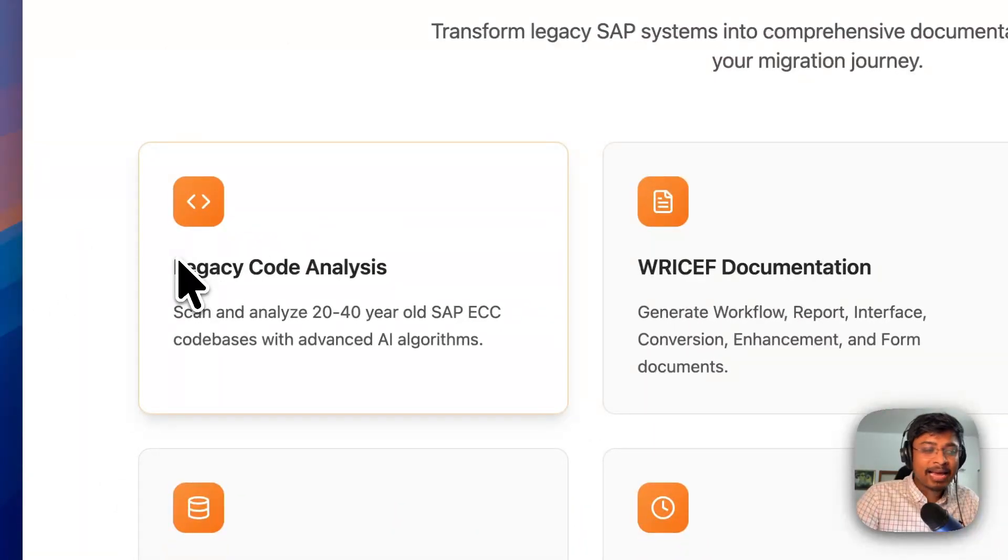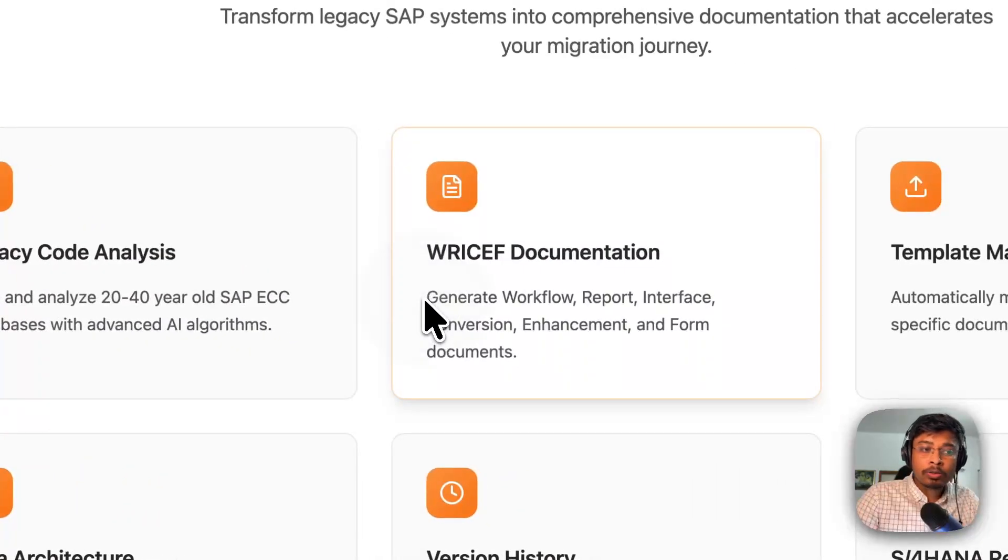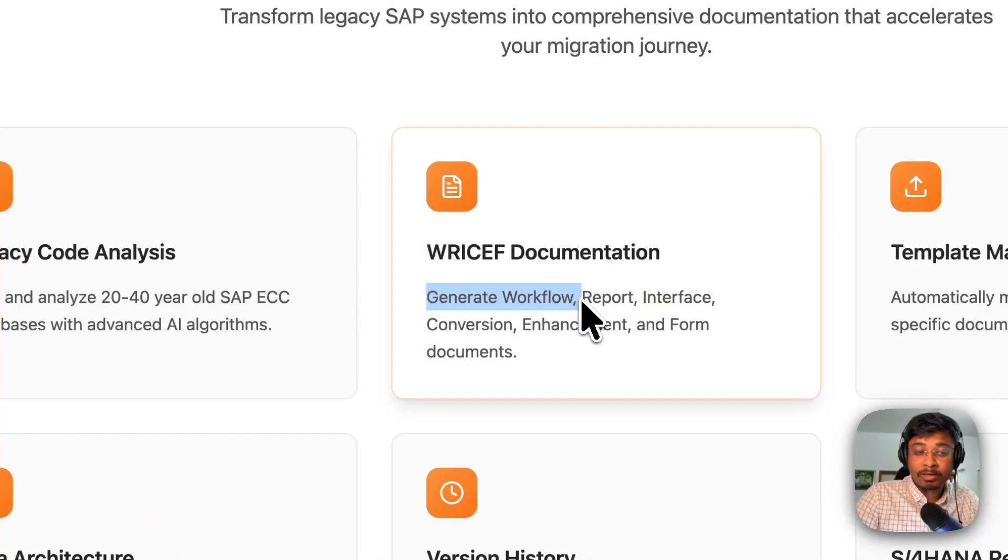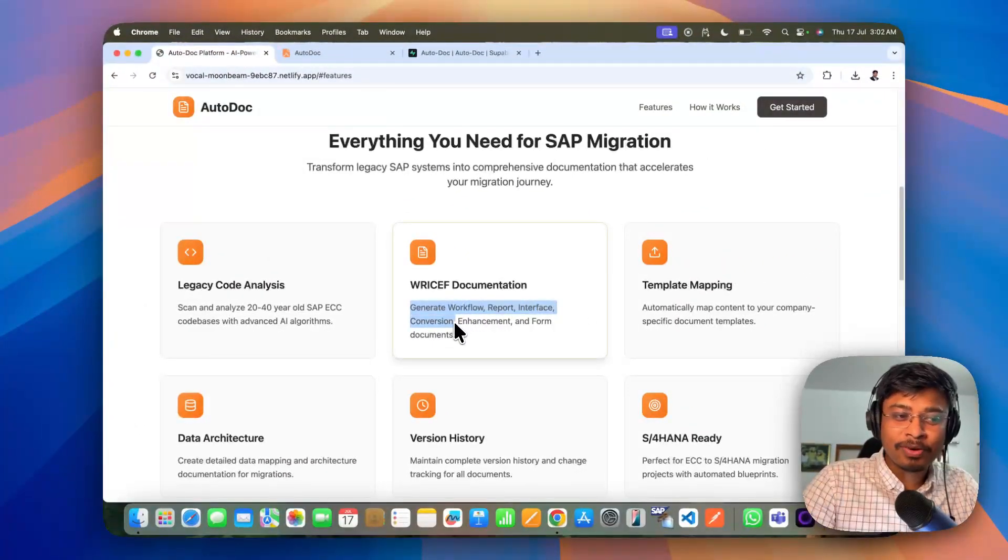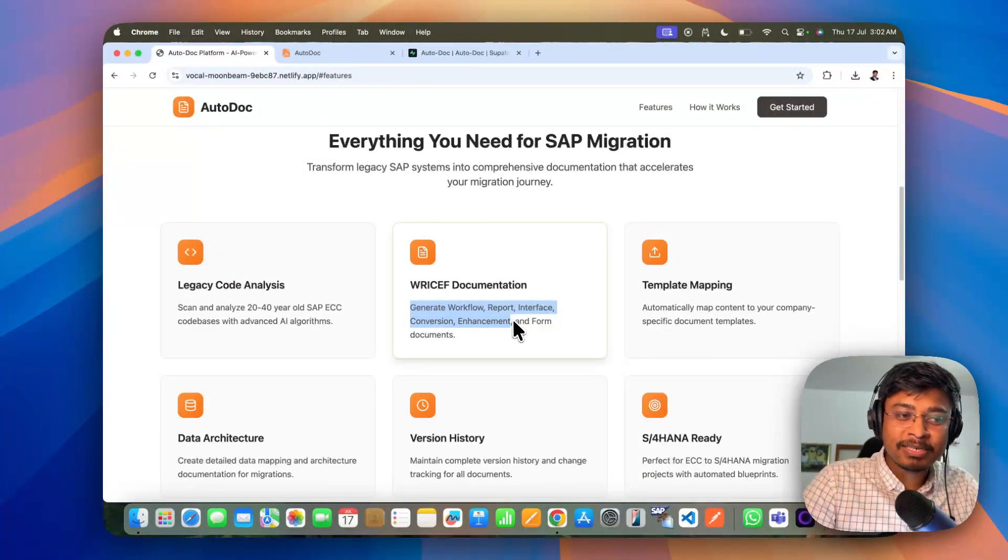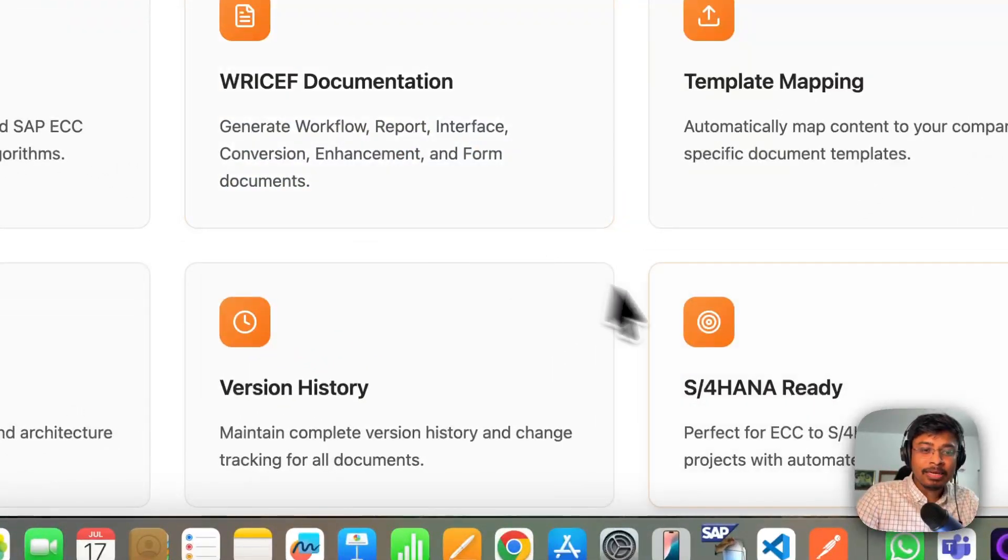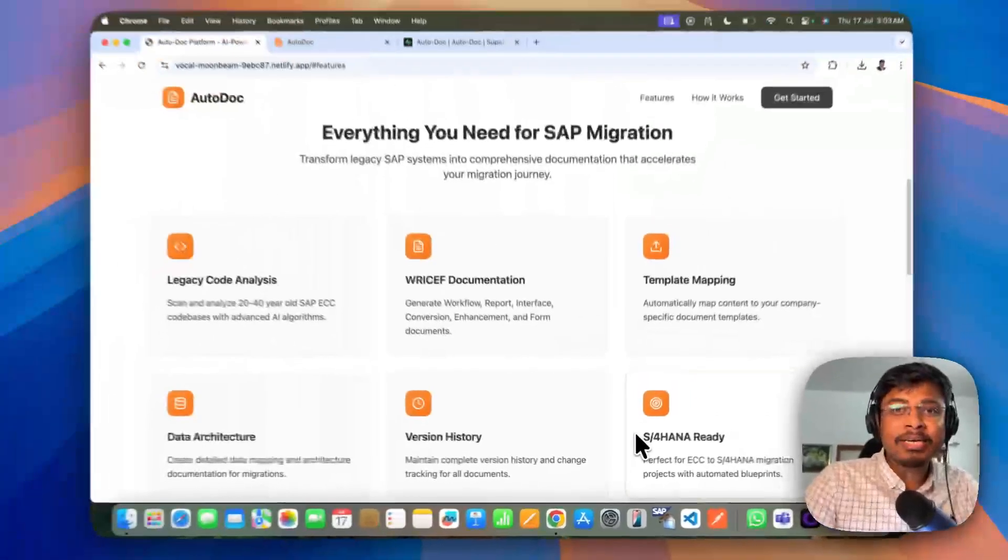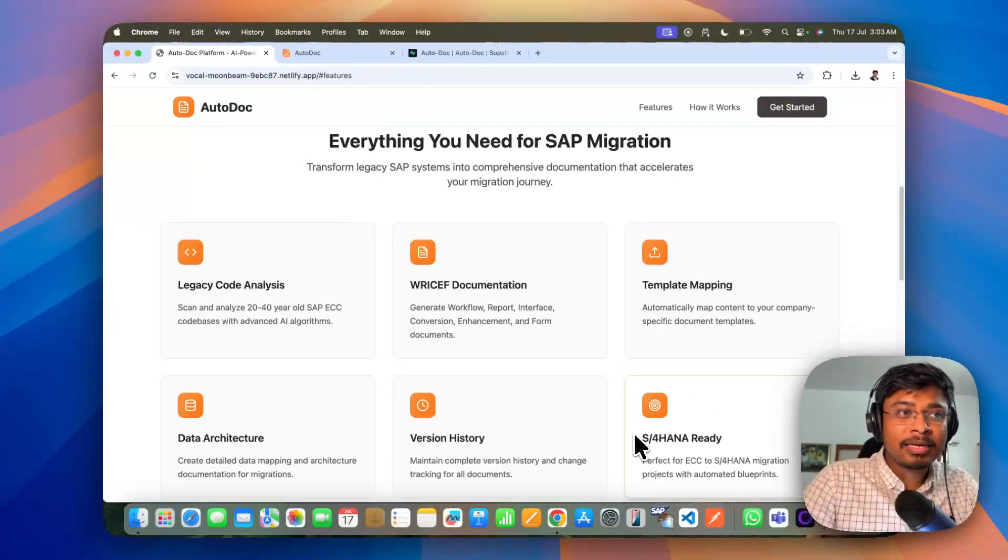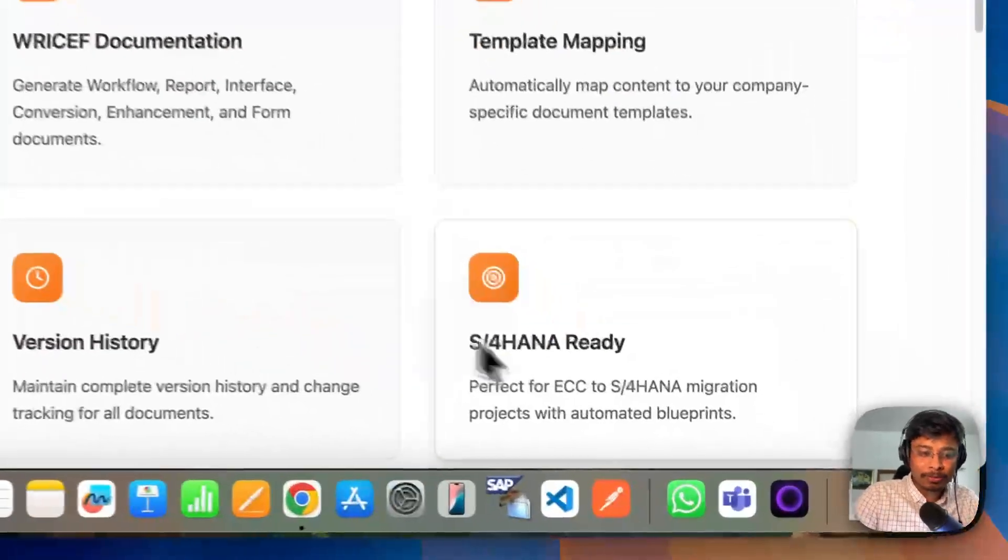What other features are available? It can scan, analyze your legacy SAP ABAP code. All those RICEP code, workflow, report, interface, conversion, enhancement and forms. And it can efficiently document each and every piece of those legacy code.